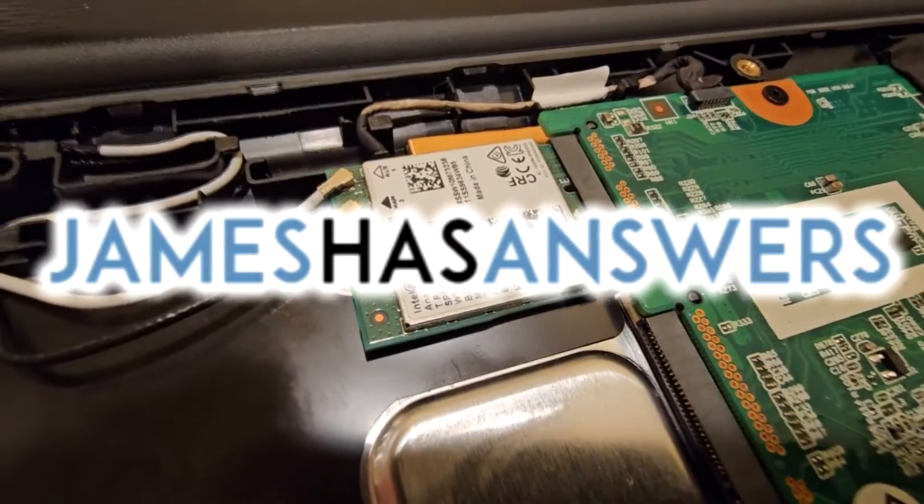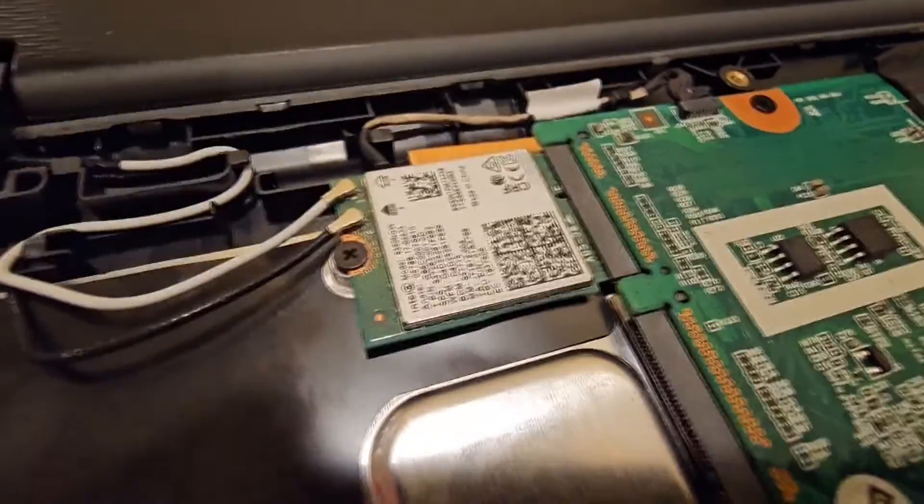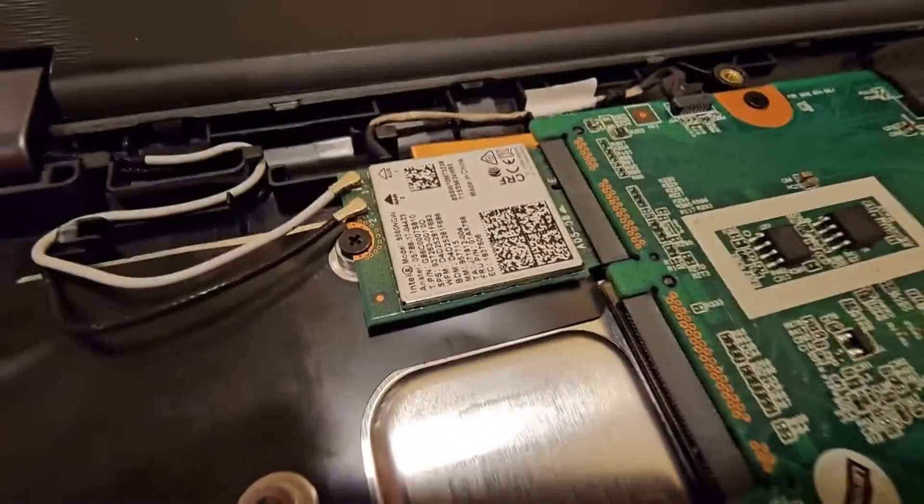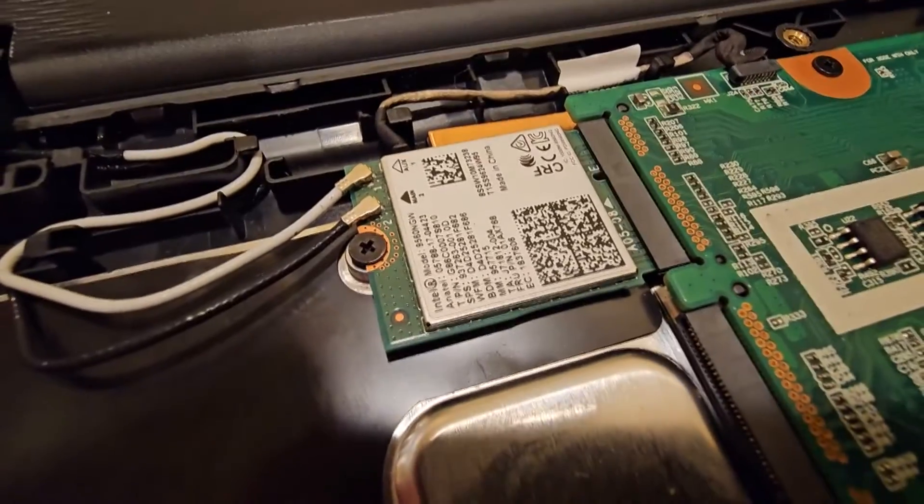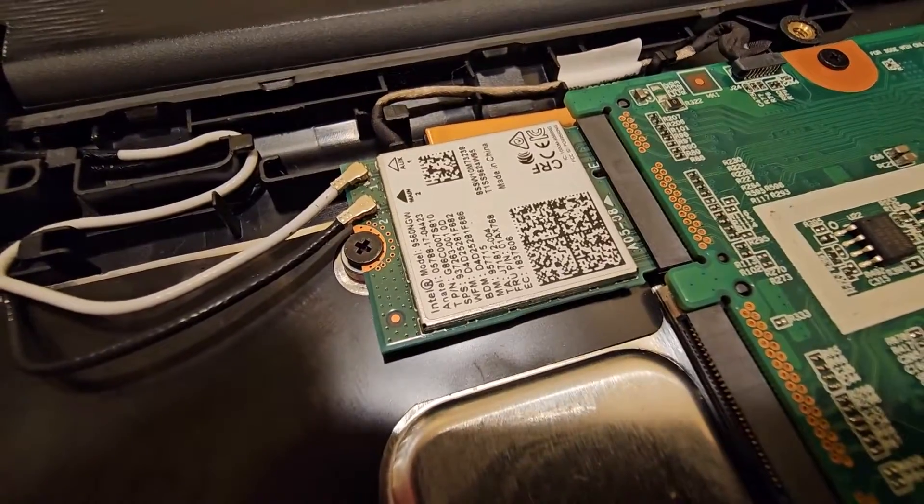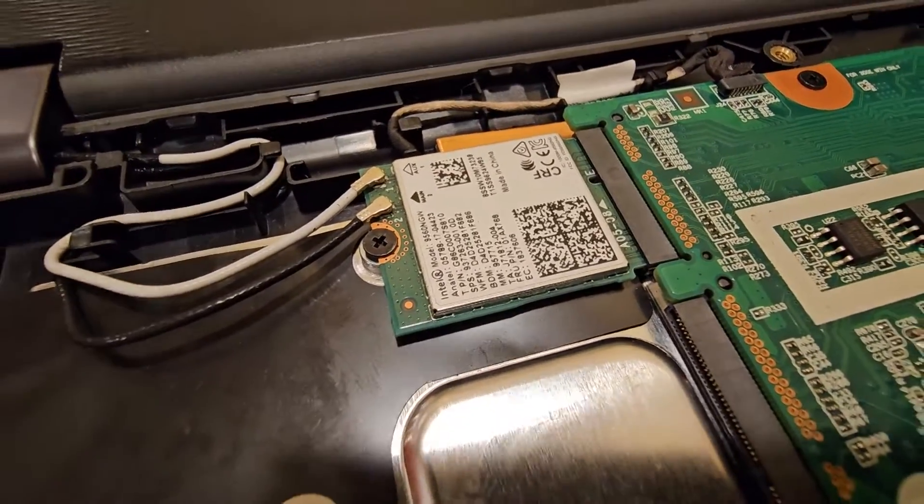Hey, this is James from JamesHasAnswers.com. I'm going to show you how to remove and replace the antenna cables from a Wi-Fi card, generally on laptops.